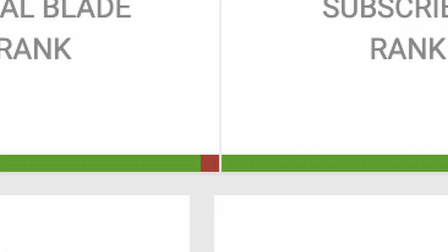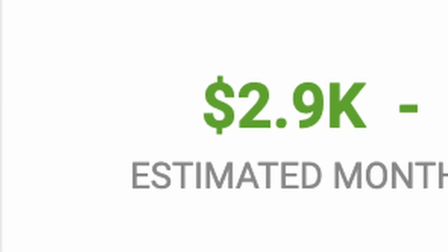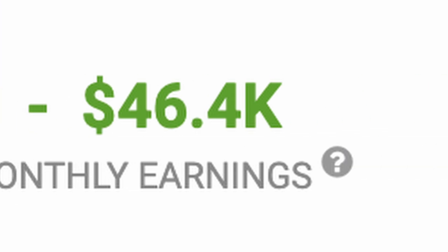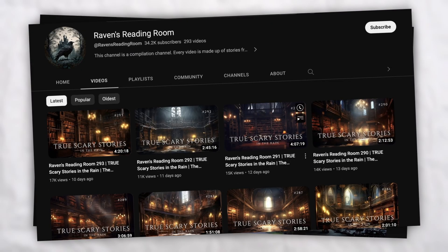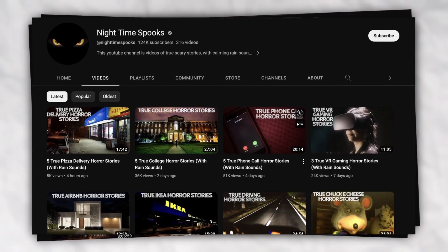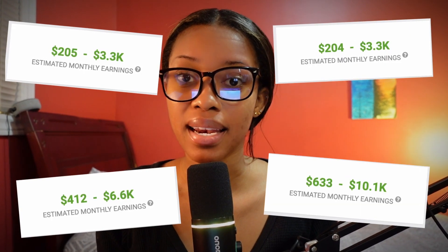This YouTube channel earns anywhere from two thousand to forty-six thousand dollars every single month, and they've done this by posting faceless videos where they read scary stories. In fact, I found four other channels — new and old — who do the exact same thing and are currently making decent money. In this video, I'll show you exactly how you can recreate these channels using AI.